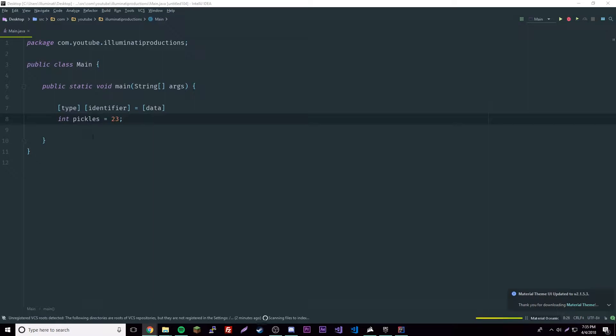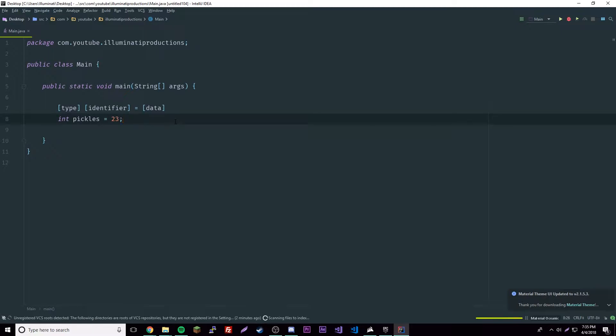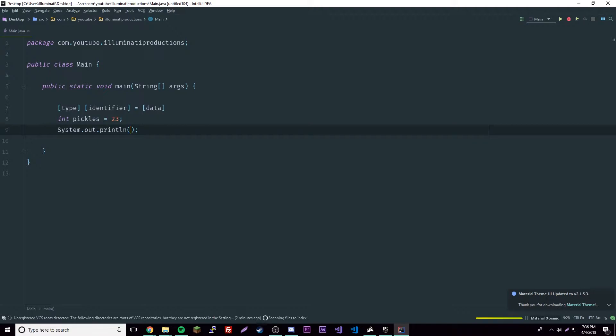If int is gibberish to you, like I said, don't worry. Next episode we'll be learning about basic data types in Java, including int. Now that we have that, we can access it. Do SOUT as a shortcut and press tab if you want to print something out. Pickles.